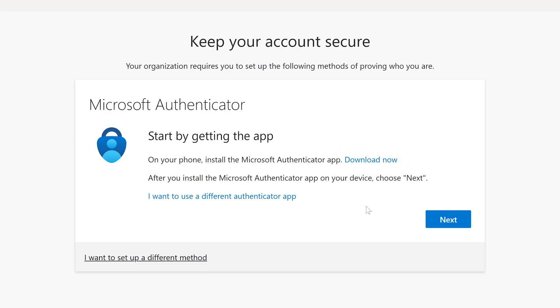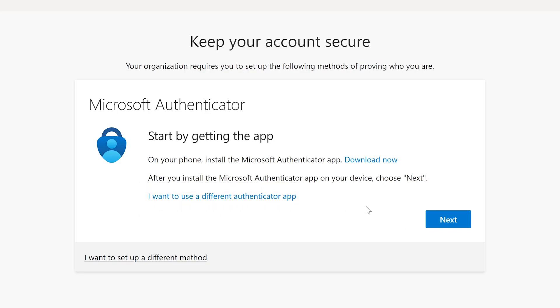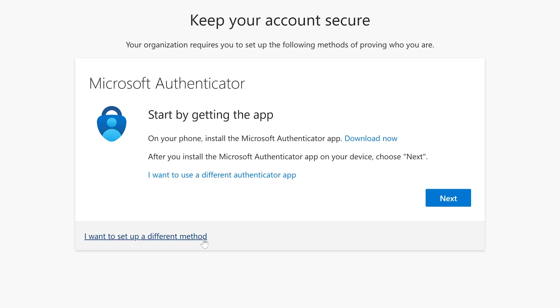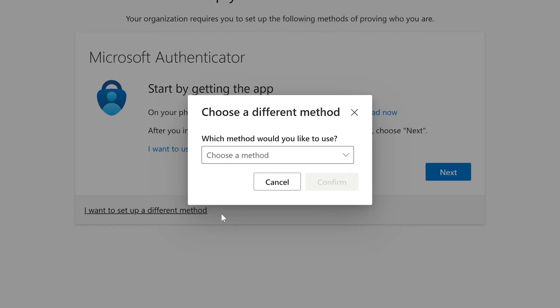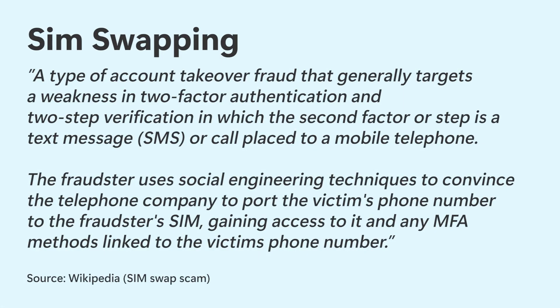Microsoft also allows you to use different Authenticator apps if you wish to do so, but for now we're going with Microsoft's offering. You might also see this option down here called I want to set up a different method. With this option, you can select to add a phone number instead so you can use SMS authentication. However, due to fraud methods like SIM swapping, this method is less secure than using an Authenticator app. So only pick this method when you really do not have any other option.